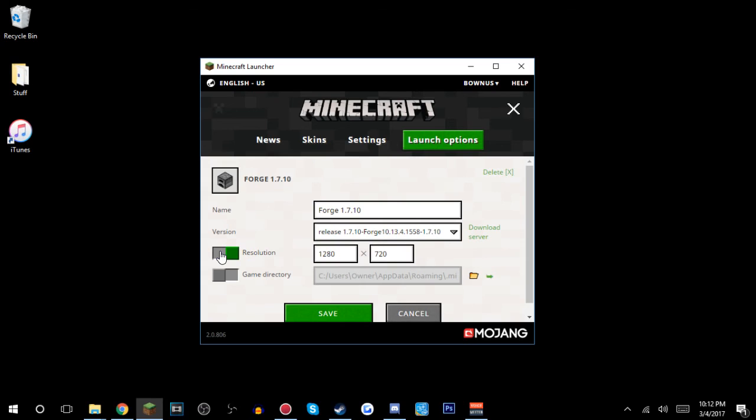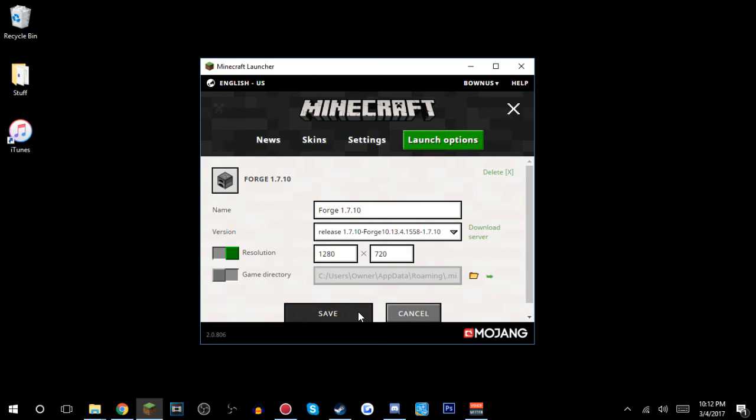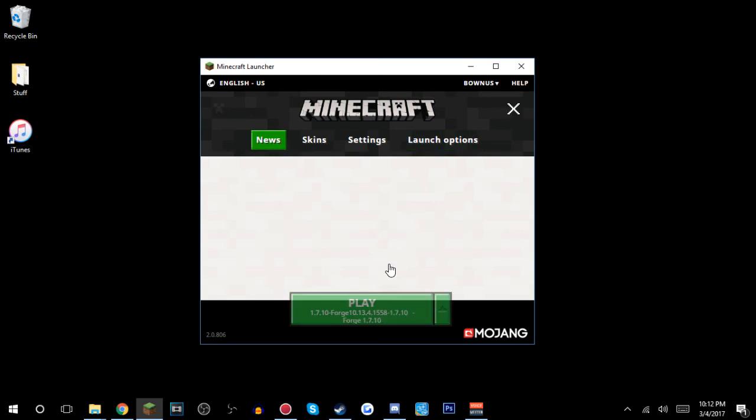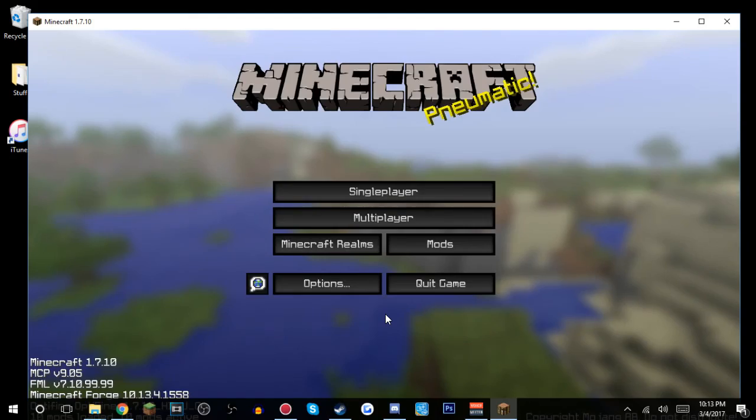So you wanna go to your resolution. You wanna check this and you just wanna make it 1280 by 720. That's 720p. And it's a really good resolution for playing Minecraft and recording. So yeah, so I'm just gonna open up my Minecraft.